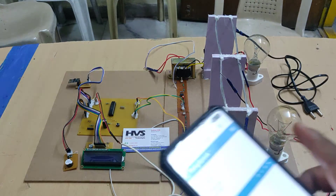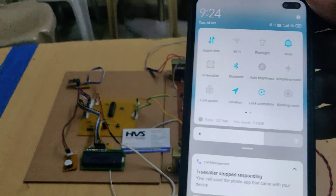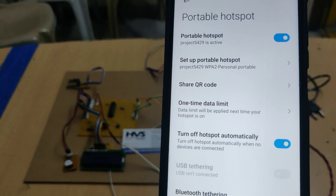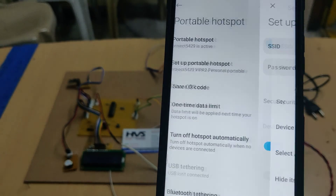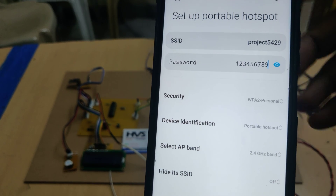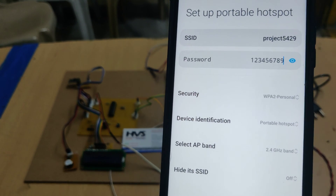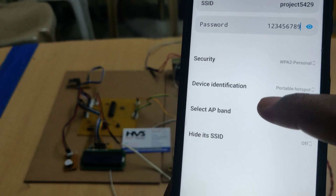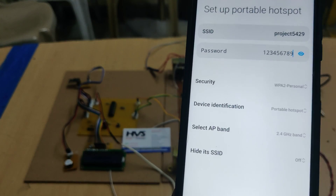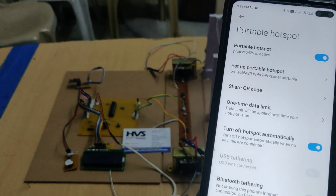Before switching on the kit, enable the hotspot on your phone. Go to hotspot settings and set the hotspot name to 'project5429' — no spaces, no capital letters — and the password should be '123456789'. The AP band should be set to 2.4 GHz. These three settings are very important. Then turn on the data and the hotspot.